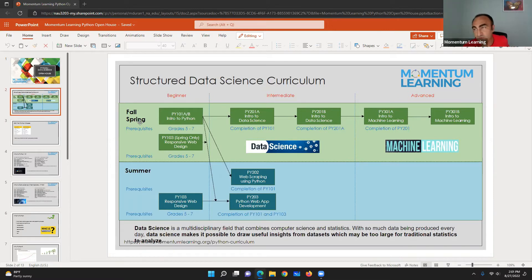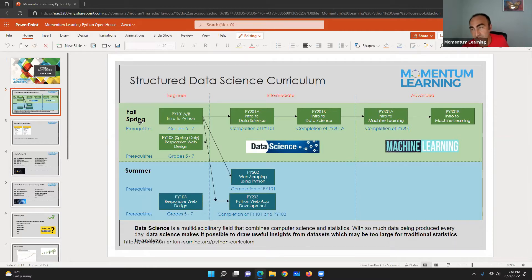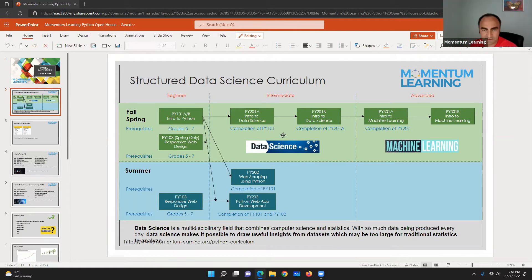Our very first course is Python 101a and then 101b. Right after that you have two options — you can go with Python 201a, which is the introduction to data science. We covered NumPy, pandas, some JupyterLab functions, and how you can utilize JupyterLab. Right after the introduction to data science, if you want to go further, you can continue with the machine learning part, which is the advanced part.